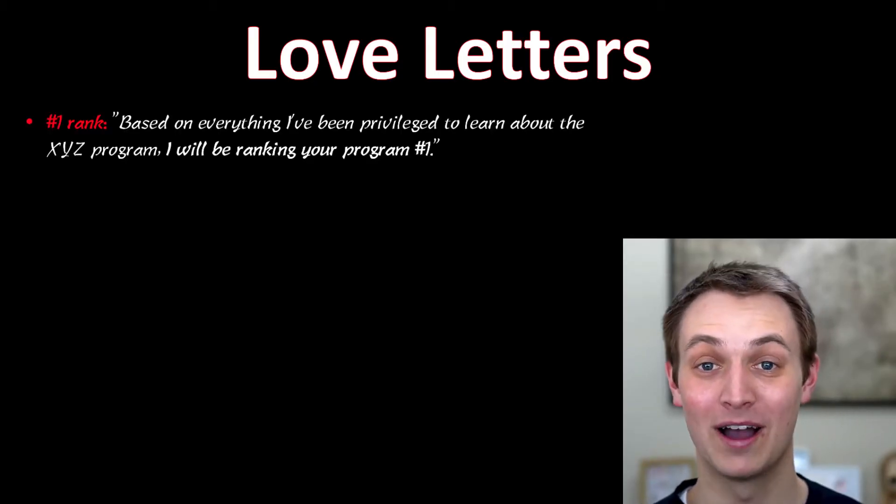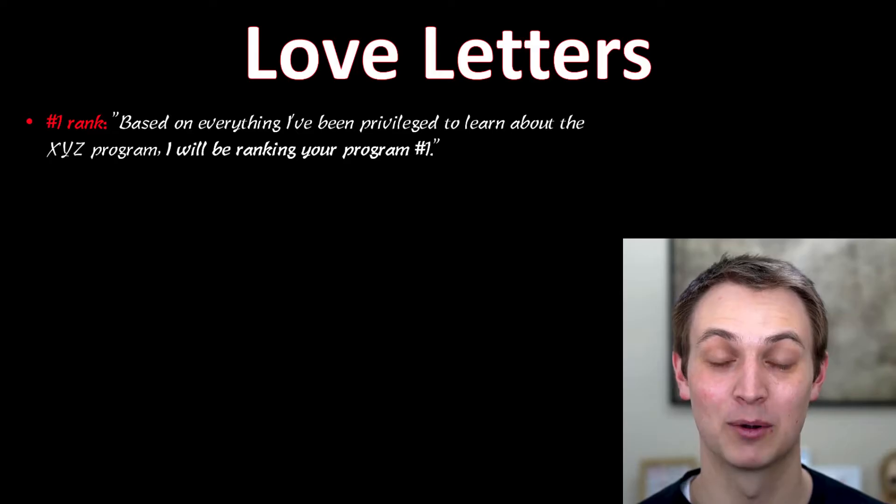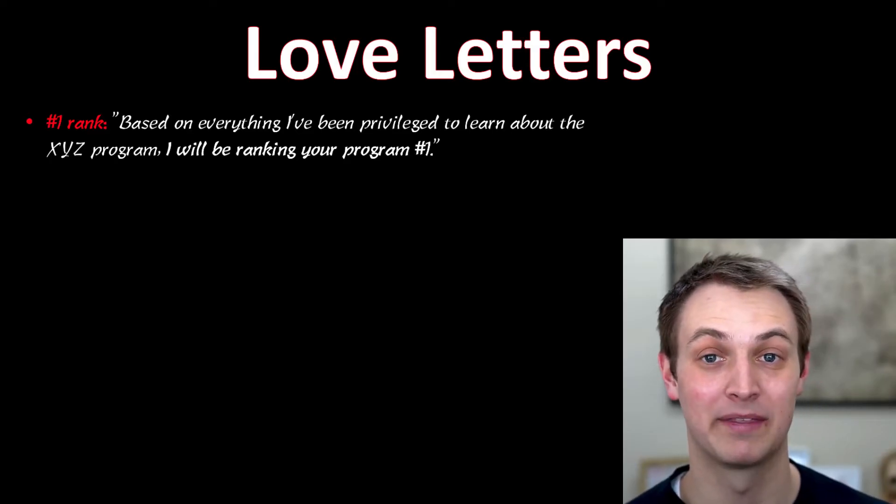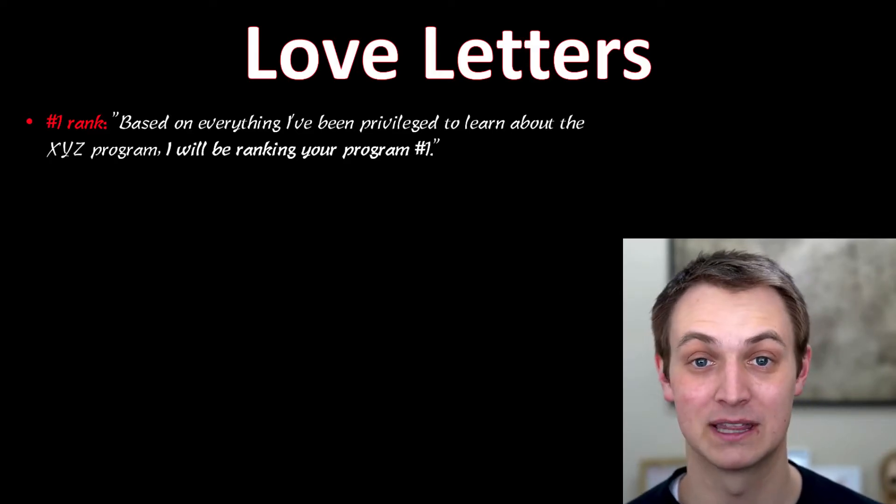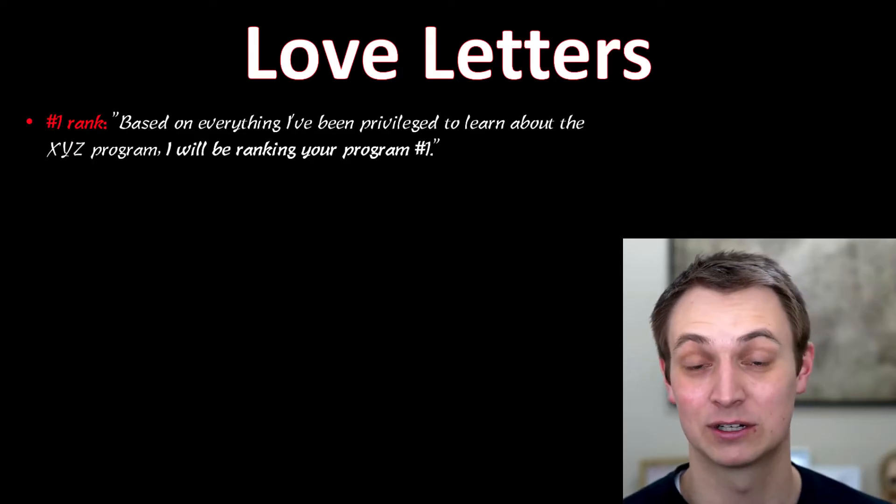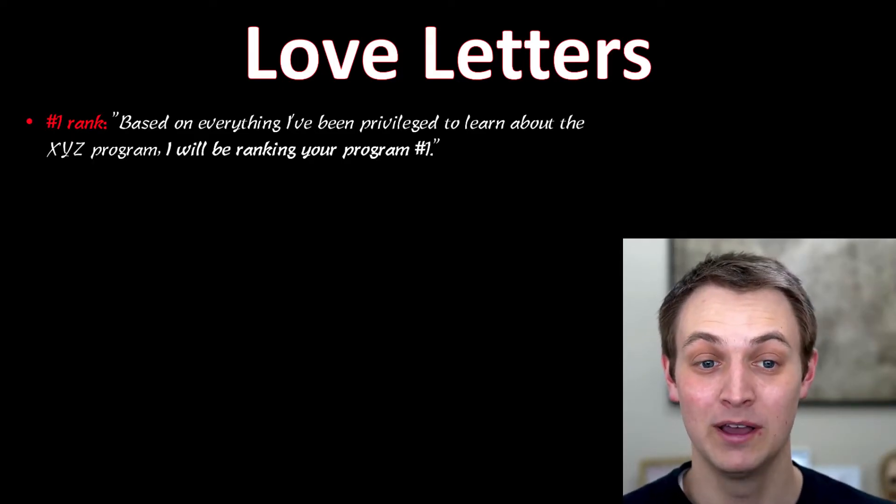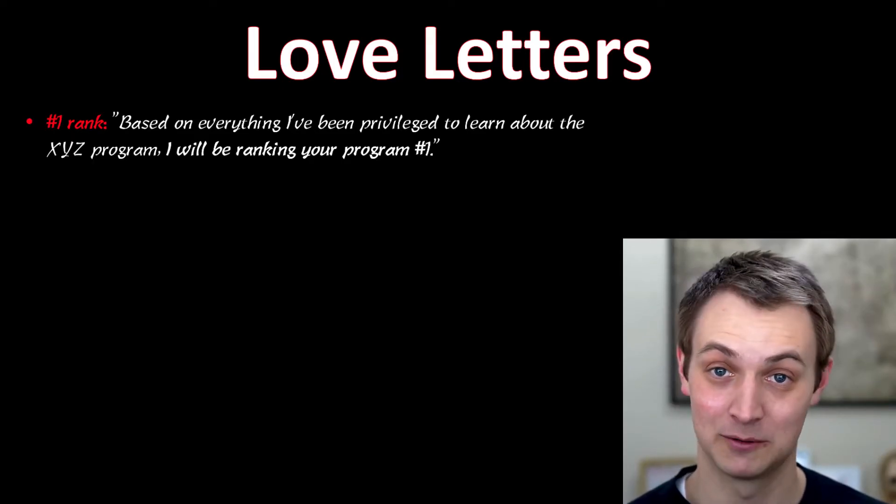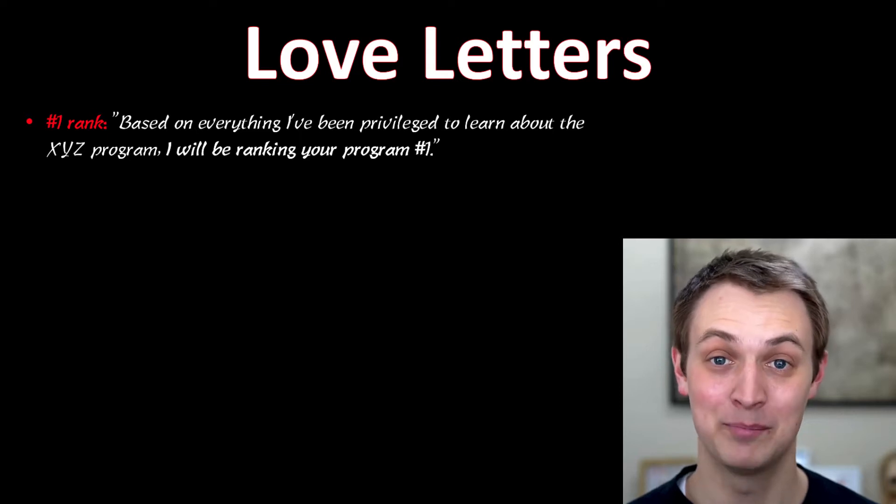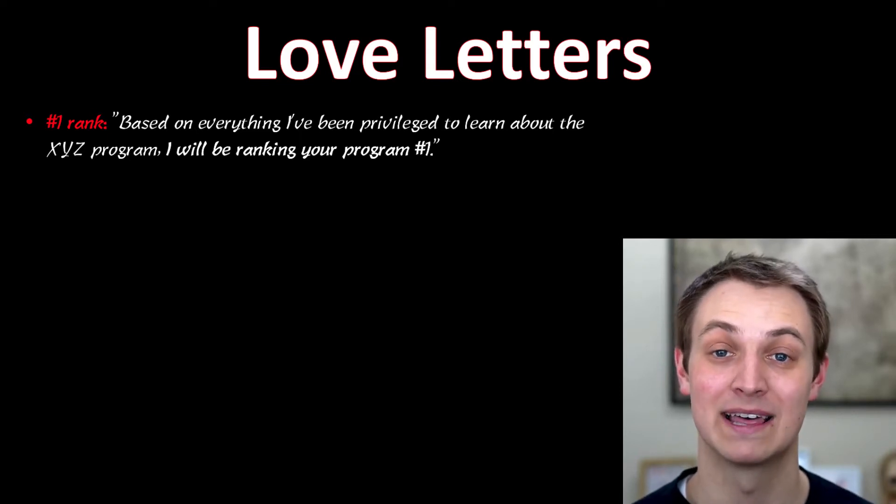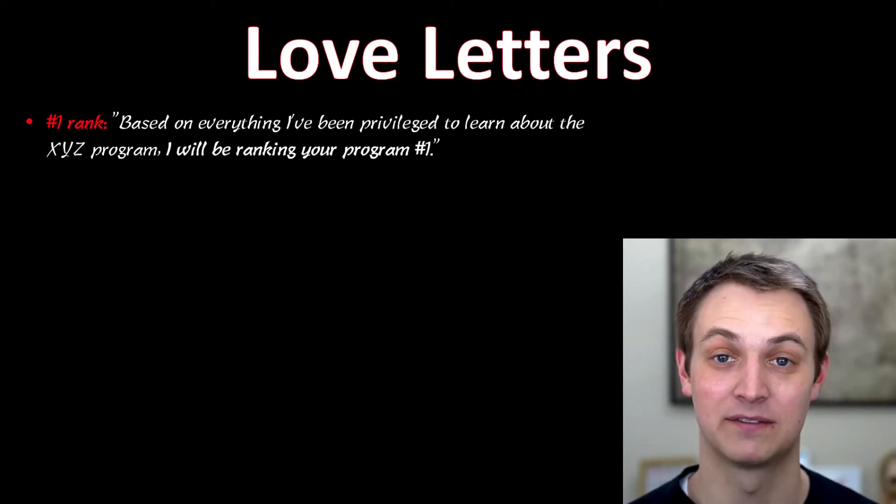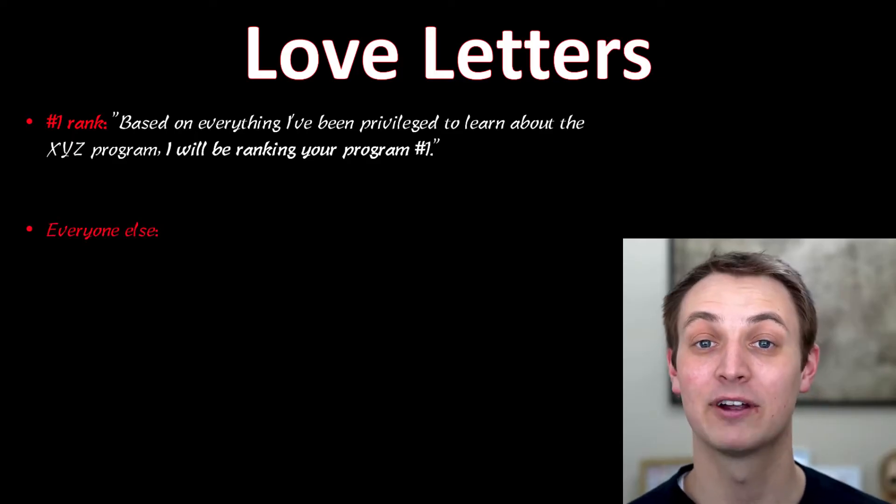So if you're ranking them number one, you're going to tell them I'm ranking you number one. And this has potential to move you up on that list. Program directors in the past have in surveys and research have shown that this might bump you up. So you want to say, based on everything I've learned about your program, I am putting you number one and you want to use that terminology. You want to specify it just like that.